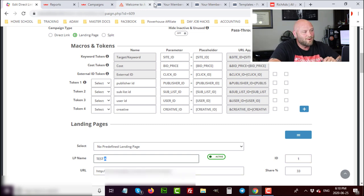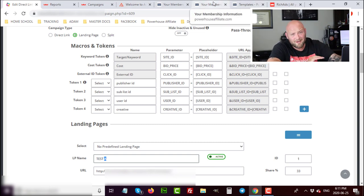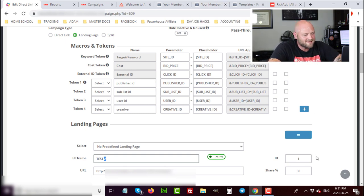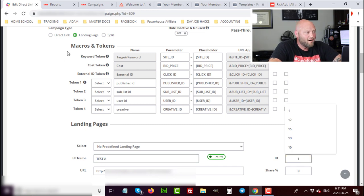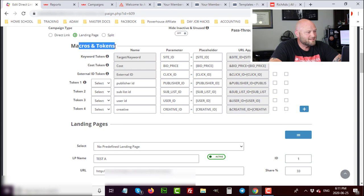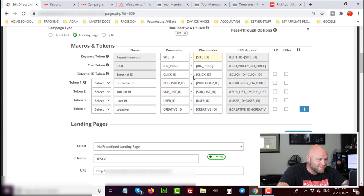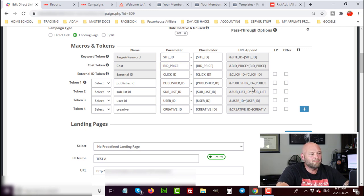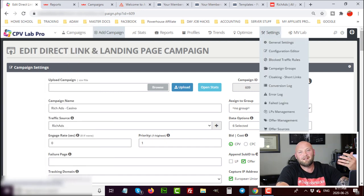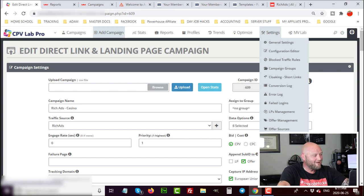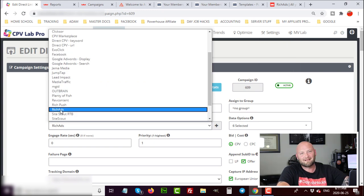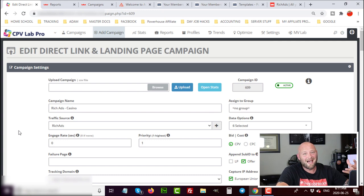When you're running on Rich Ads, you're going to want to set macros and tokens so that all of this data comes into CPV Lab. You can pause the video here, check out these macros, placeholders, and parameters, and copy this to build yourself a traffic source inside CPV Lab Pro. Simply go into Settings, click Traffic Sources, and add those macros so that every time you select Rich Ads as your traffic source, all those macros are set for you. That way when you run traffic to the CPV Lab link, you'll get all of that data inside CPV Lab Pro.